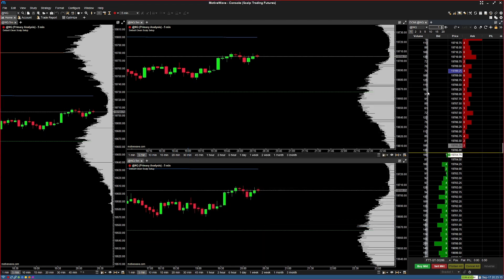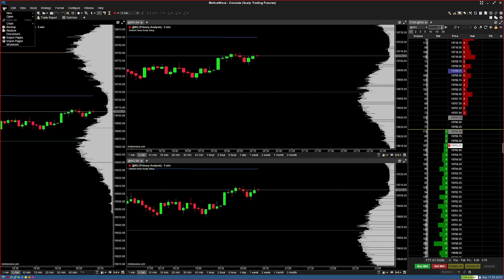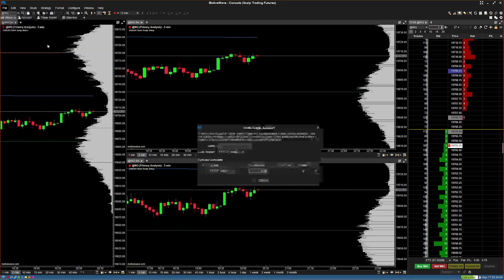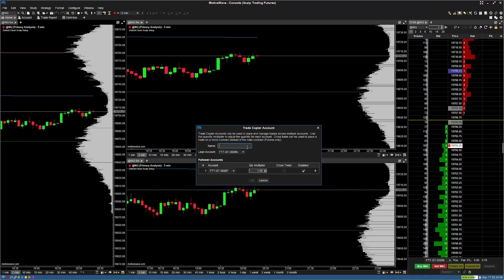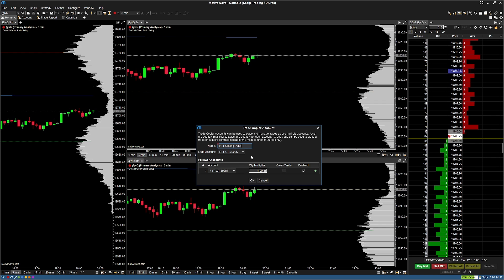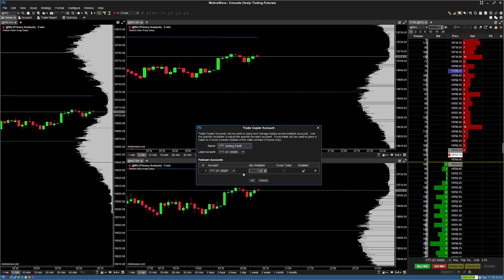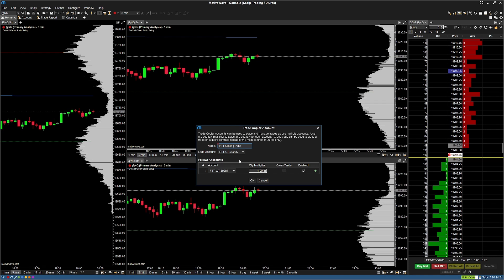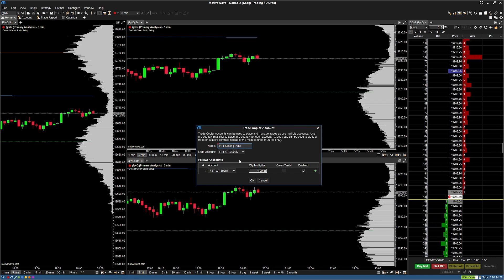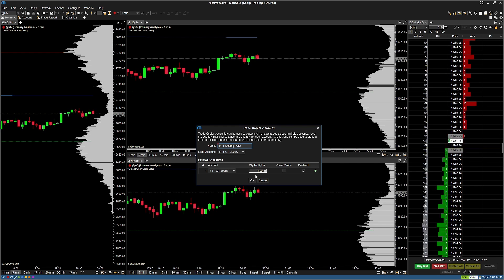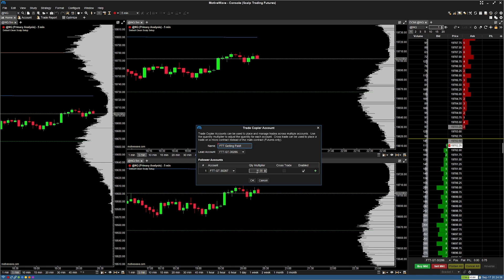Now let's set up the trade copier. Go to the top-left, hit File, hover over New, and go down to Trade Copier Account. Name it whatever you want, then choose a lead account — by default it may select one, but if not, select your lead account manually. Add all other accounts as follower accounts. It doesn't matter which is lead as long as all accounts are listed.